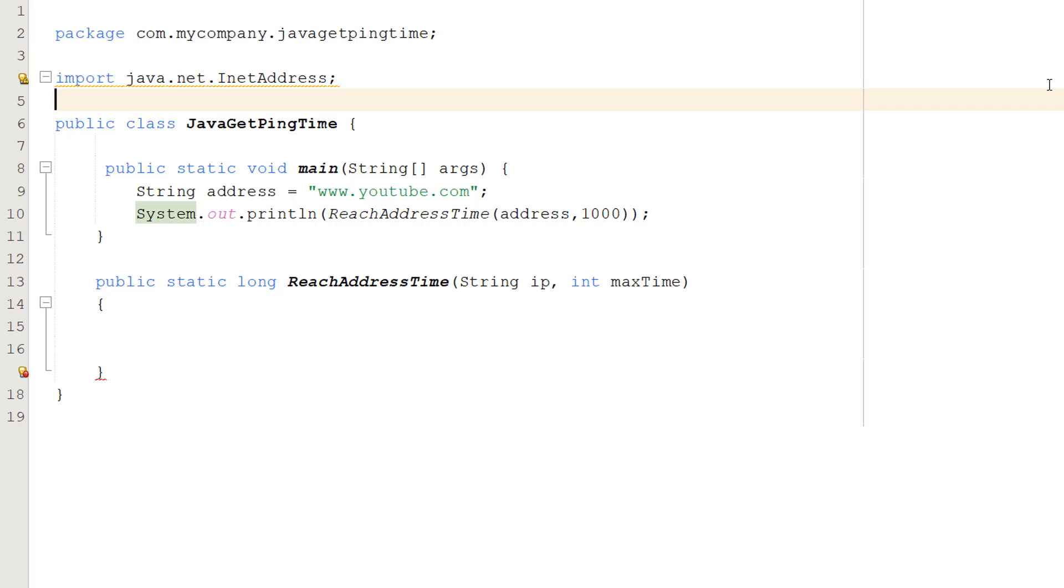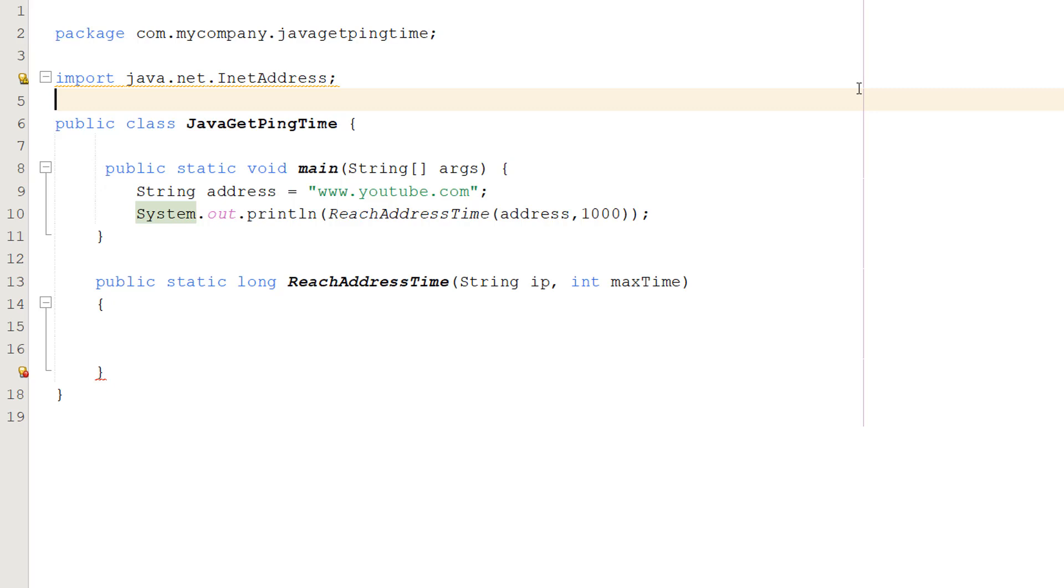Greetings, it's Maxo Diddley here and today I am going to be showing you how you can measure the amount of time it takes to ping an IP address using Java. This is a simple tutorial and there are better ways to do this, but this technique is short, sweet, and doesn't require you to download any extra libraries. So let's get right into it.